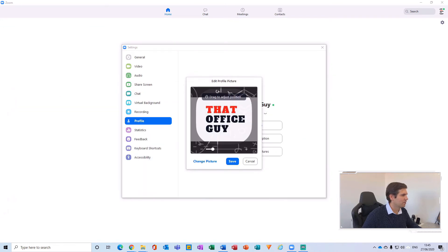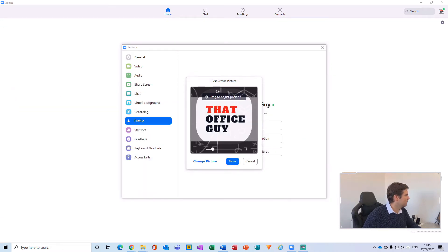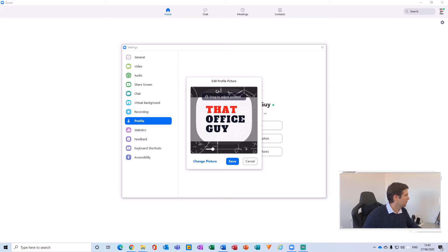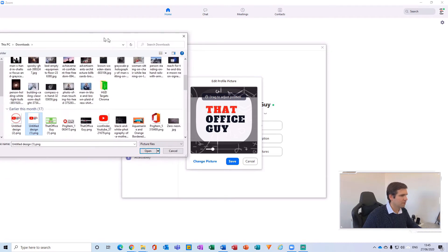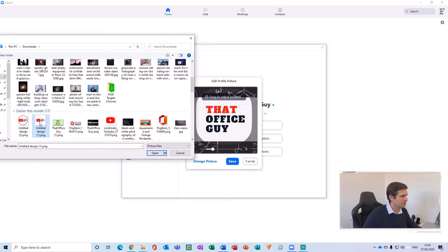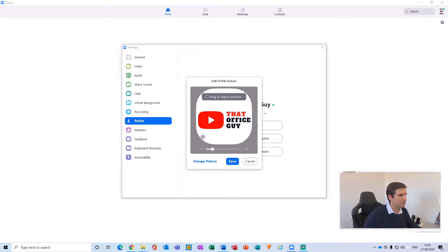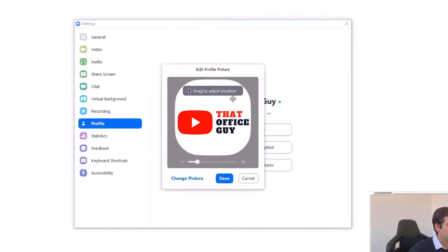And so I'm just going to choose a picture to throw into Zoom, so I'm just going to go with this one just here and click Open. Okay, so now I have this little slider where I can zoom in and out of this picture.